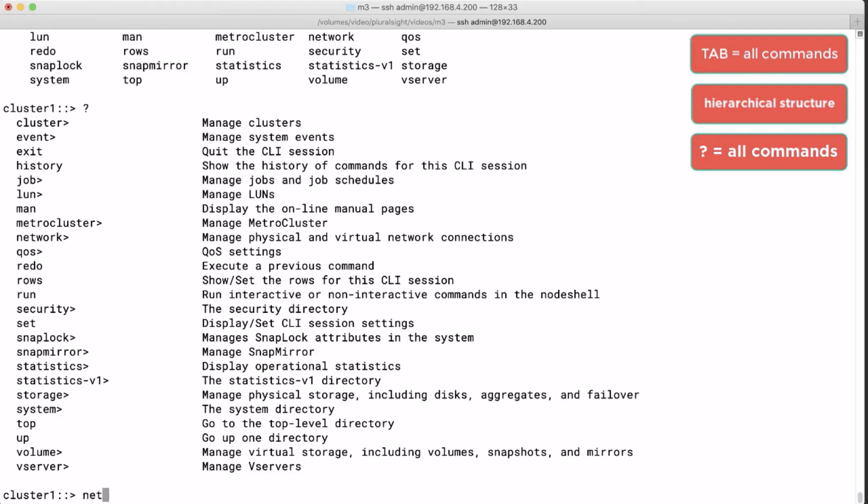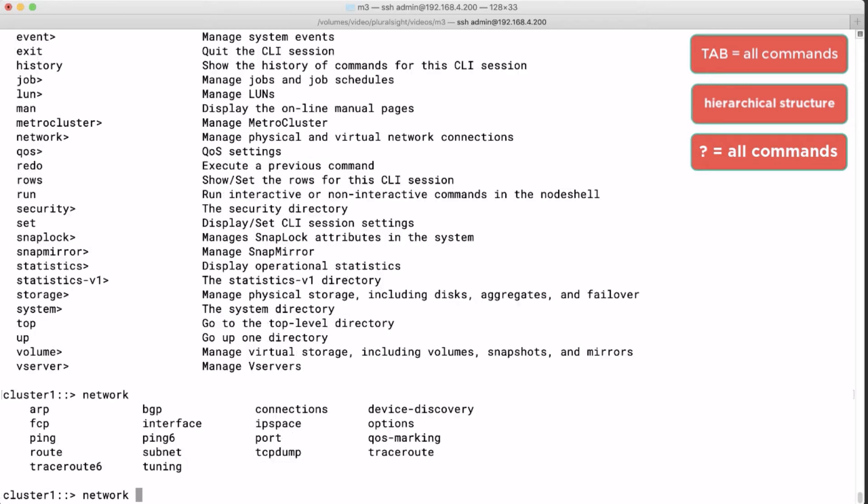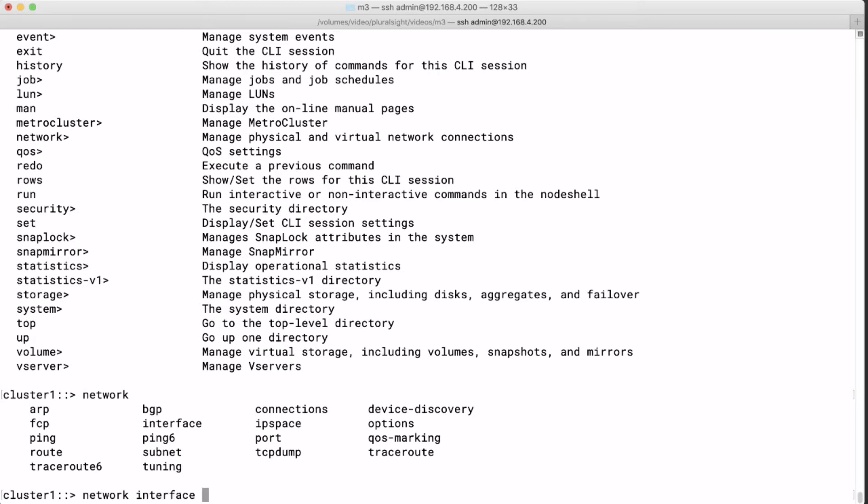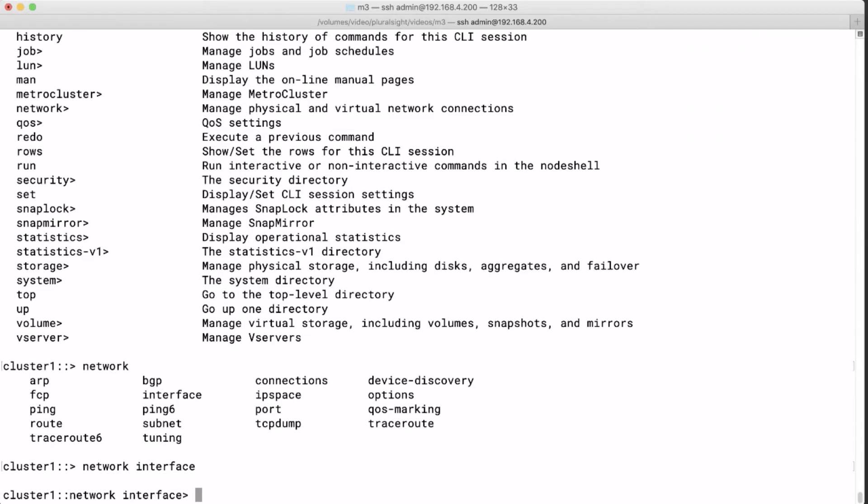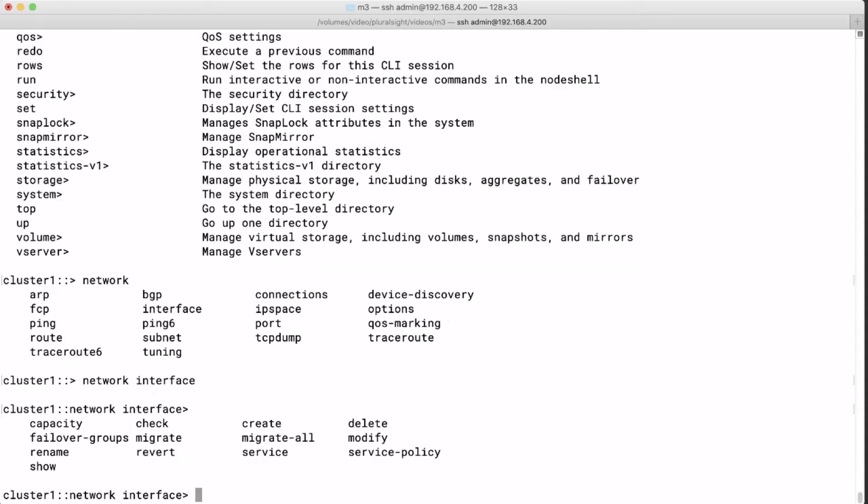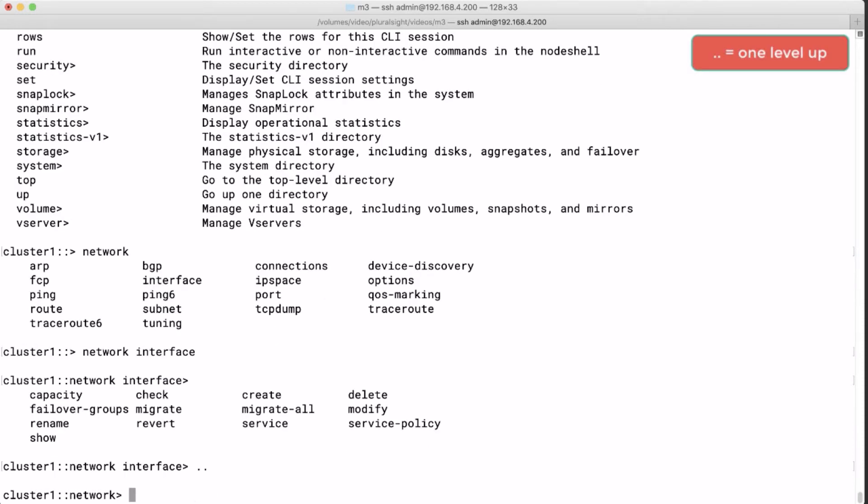Now for example, the command net or network will give us access to network subcommands or arguments. When we type netint and press enter we will change to the netint environment. And we run tab again and we pick our next argument of the netint command. Or we can go back one step by typing dot dot.